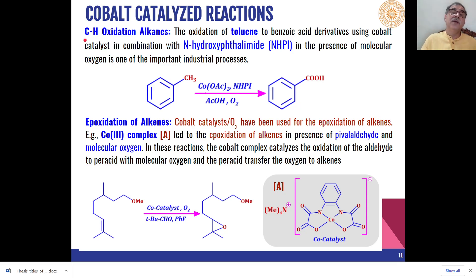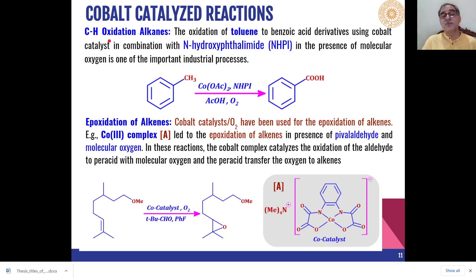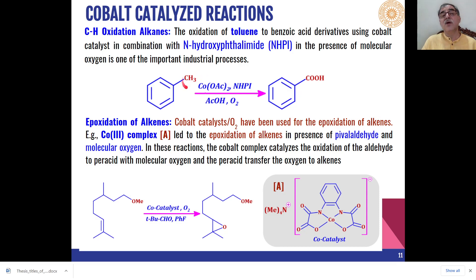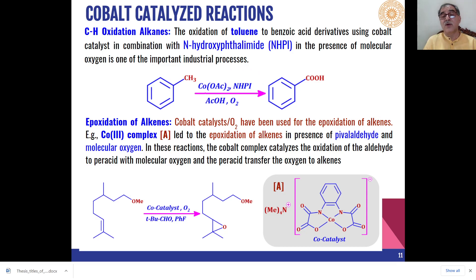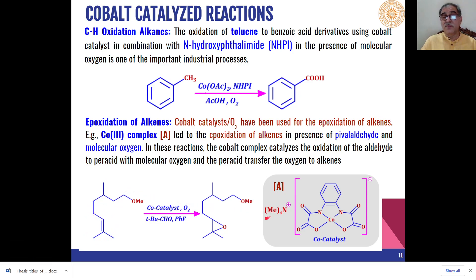Cobalt-based reagents in combination with molecular oxygen can also be used for carbon-hydrogen bond oxidation in the case of alkenes. For example, the methyl side chain of toluene is oxidized to the carboxylic acid when cobalt acetate in combination with N-hydroxylethylamide is used as the oxidant along with molecular oxygen.